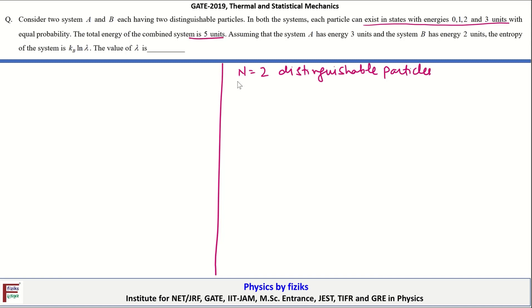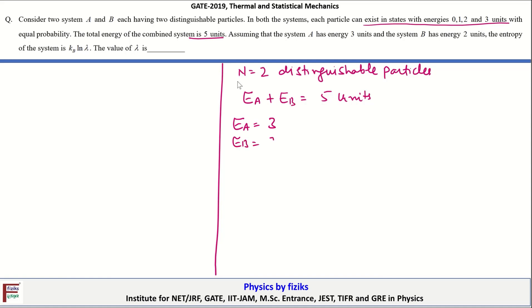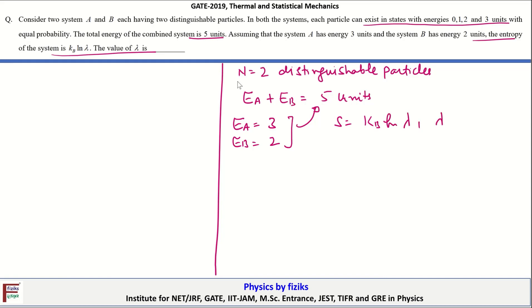We label the systems A and B with E_A + E_B = 5 units. It is given that E_A = 3 units and E_B = 2 units, satisfying this constraint. The entropy of the system is S = k_B ln(Ω). We need to find Ω. Each system has 4 different energy levels with available energies 0, 1, 2, and 3 units.